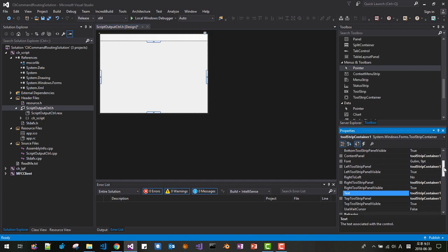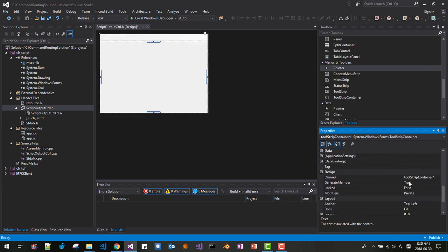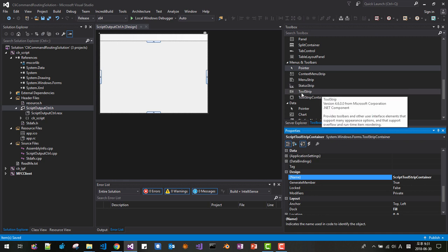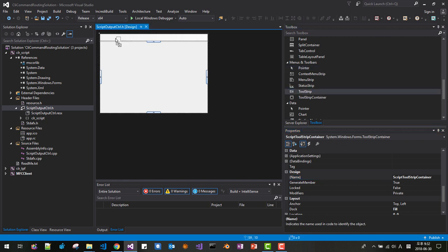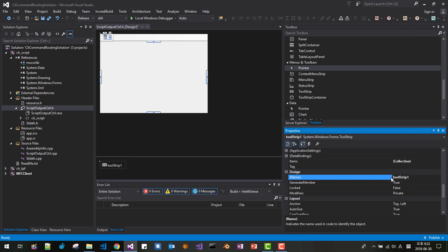Now go to Properties again. Find the Name field and change it to 'ScriptToolStripContainer.' Save it. Then drag and drop a ToolStrip here. Scroll down to Name and set it to 'ScriptToolStrip.' Save it.